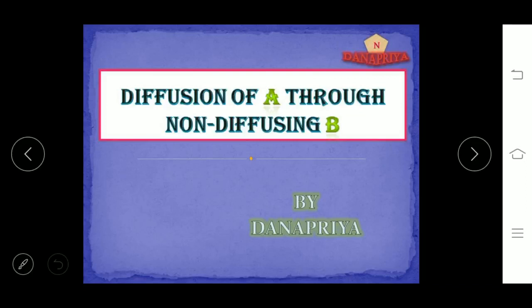Diffusion of A through non-diffusing B. Diffusion is a movement of molecules from higher concentration to lower concentration. For example, if we spray perfume at one end in a room, it will diffuse to the other end. The perfume sprayed at one end is at higher concentration and it diffuses to the other end, which is at lower concentration.